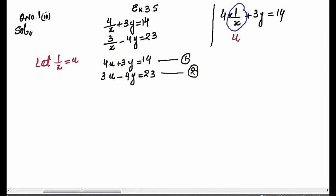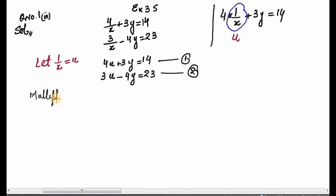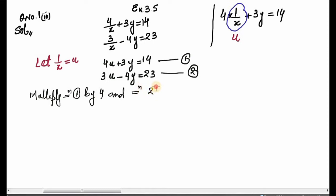To apply the elimination method, we will multiply Equation 1 by 4 and Equation 2 by 3. This is the standard elimination method rule — we multiply to make the coefficients of one variable equal so it can be cancelled out.